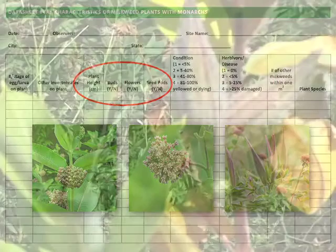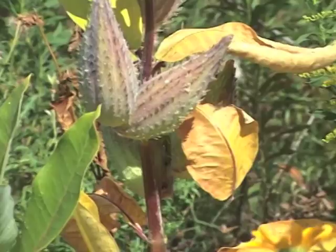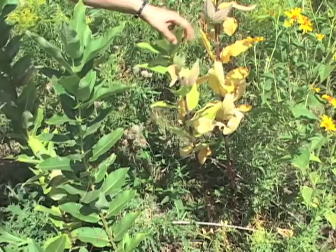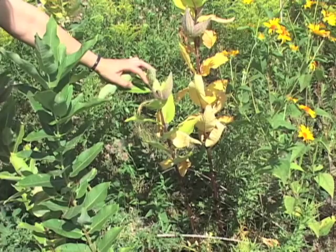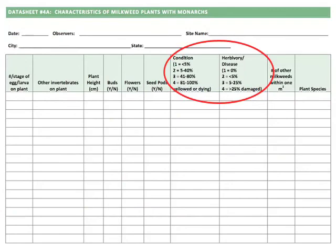You'll estimate the condition of the plant, looking at both the percentage of leaf material that is yellowed and senescing, and that has been eaten by herbivores. Both of these are subjective measurements, but our goal is to determine how the plant compares to other plants in your site. Use the categories provided on the datasheet for percentages.